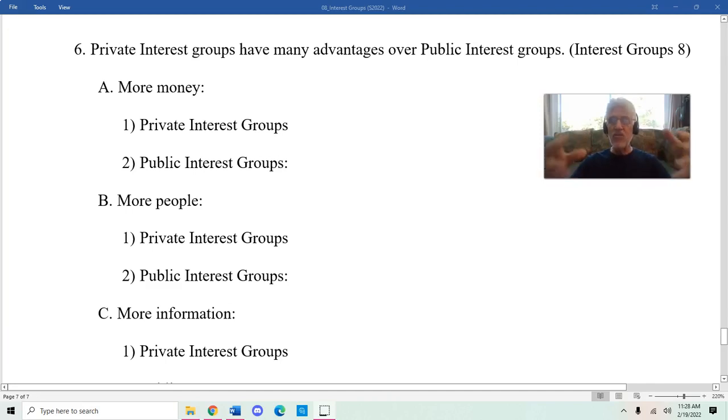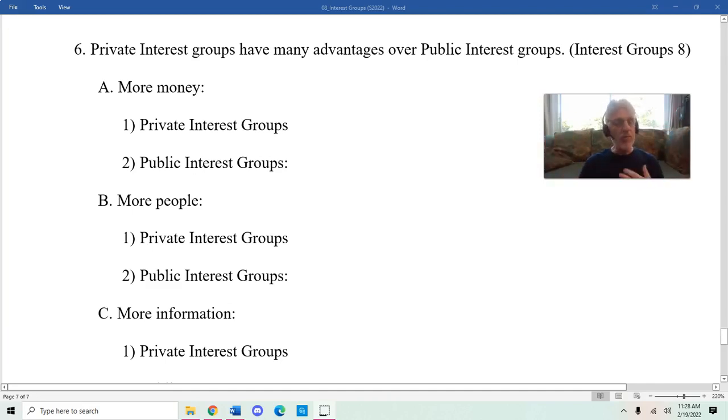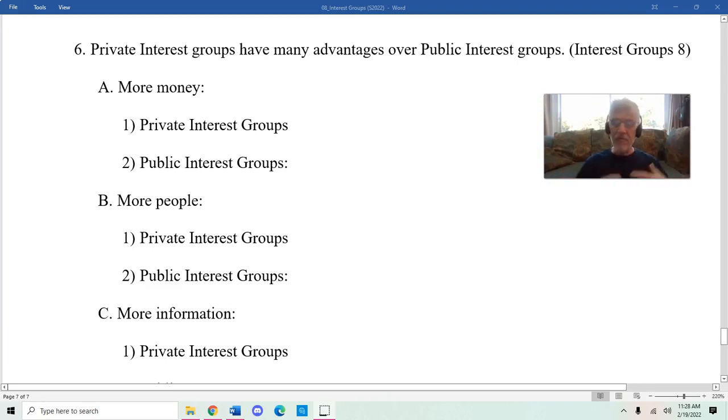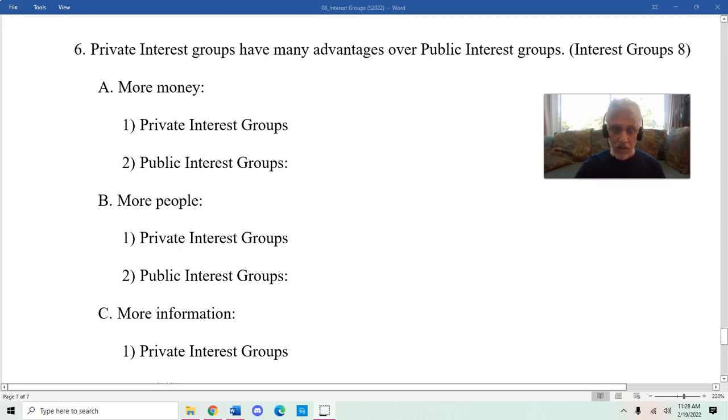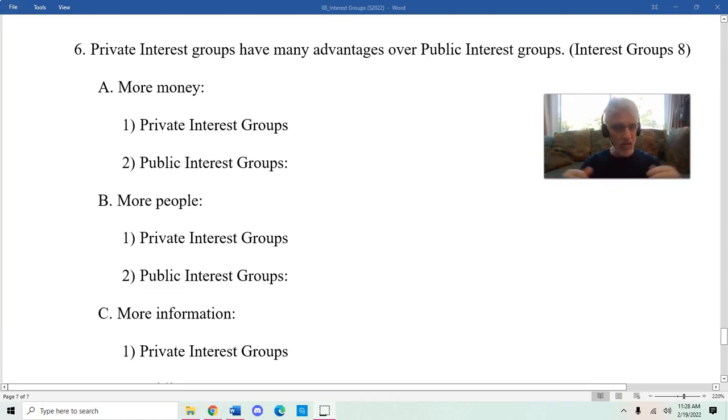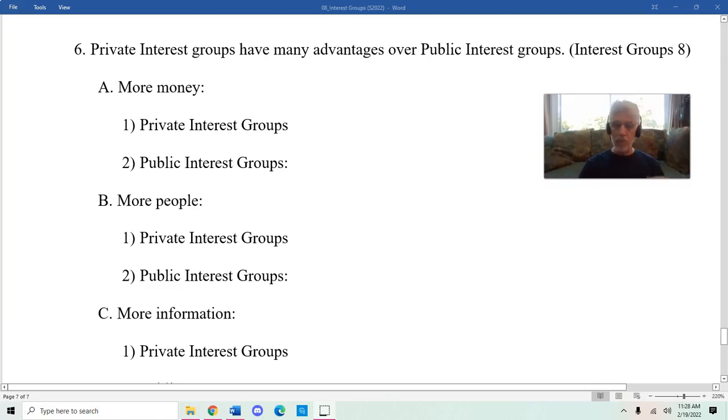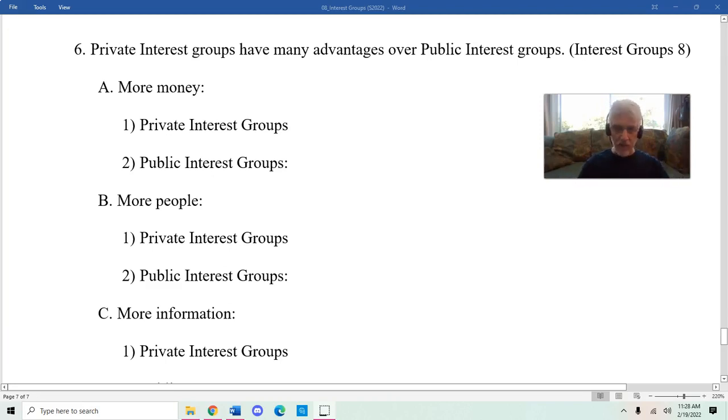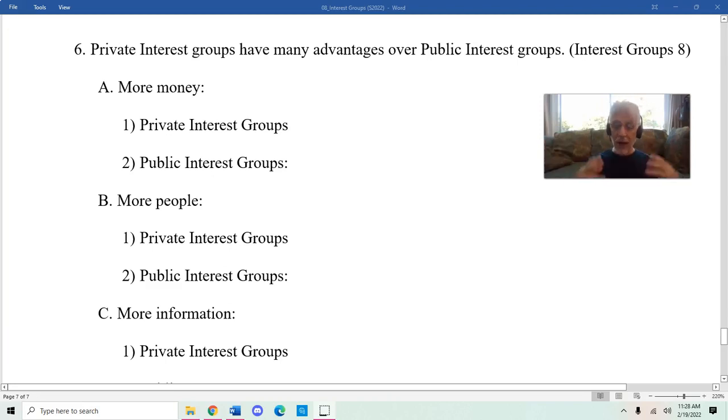Public interest groups, because they don't have that kind of money, can't afford that kind of staff. They can rely on volunteers sometimes, but it's not going to be the same thing when you have a large number of people knocking on doors trying to get in touch with members of Congress or members of the bureaucracy. Private interest groups simply can afford to hire more lobbyists to do their bidding than public interest groups.